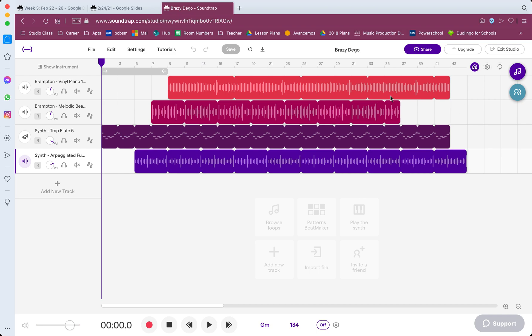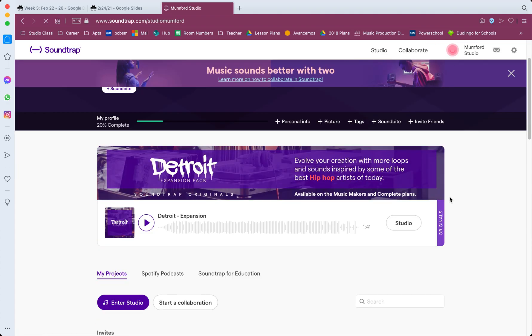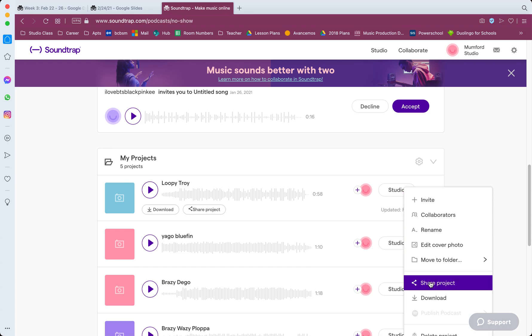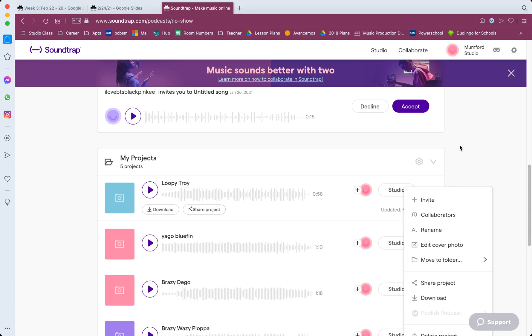If you are inside of the app already, just hit Exit Studio. It'll take you back to the main page. You can go down to your projects, click those three dots, click share project, and that's how you get it on to YouTube.